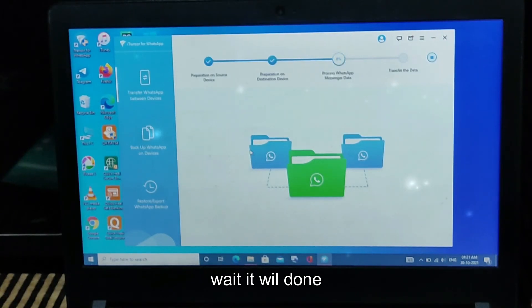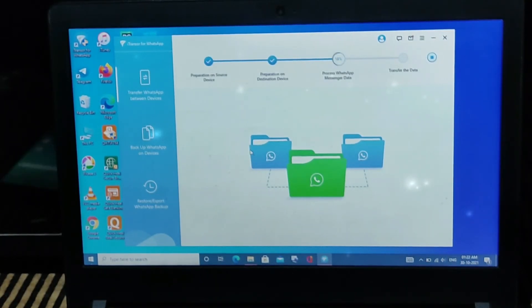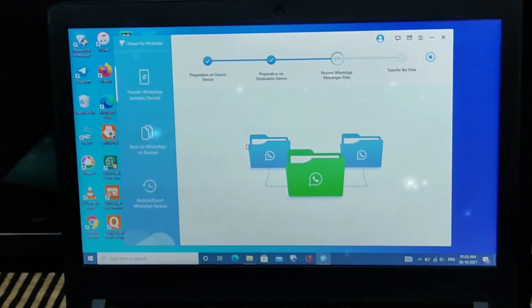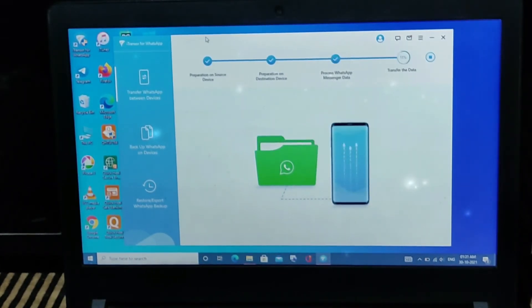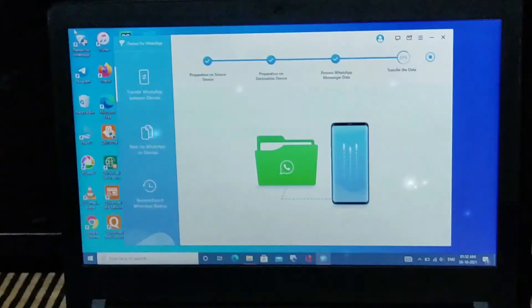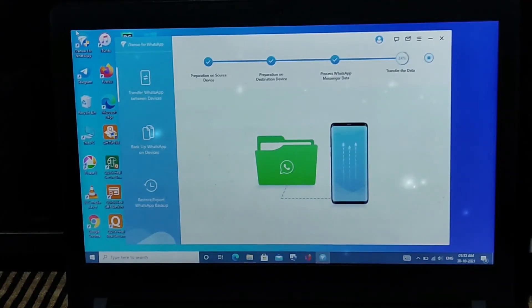The third stage is very time consuming, that's why I have fast-forwarded it. There was a lot of time here depending on how much size your WhatsApp chat is. At the end we are now on the fourth and last step, which is transferring the chats.